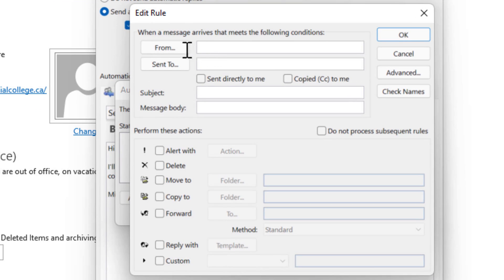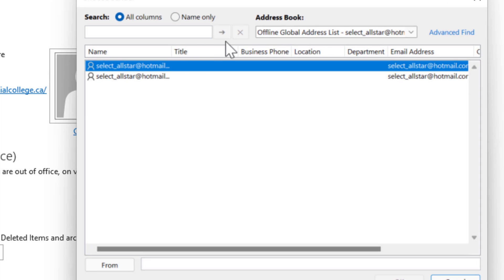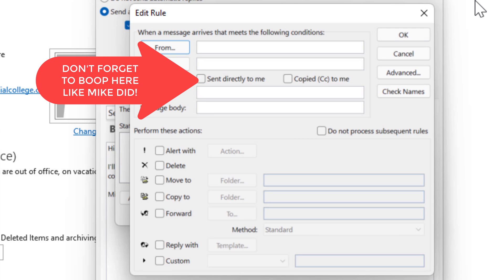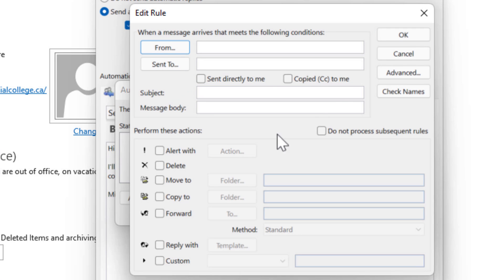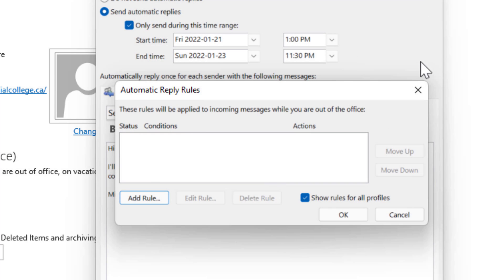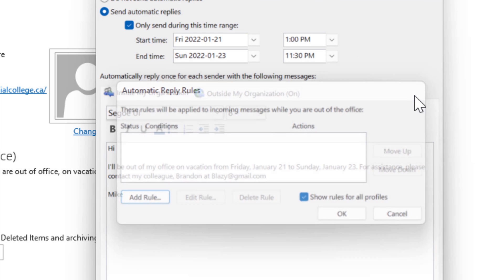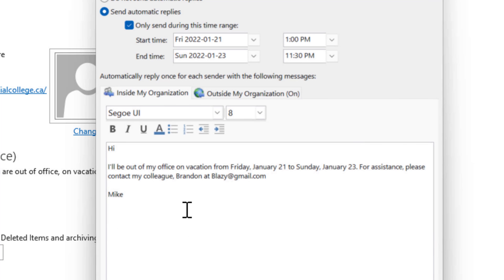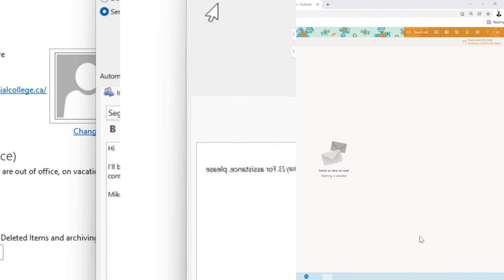So you just say you could just say from and add all the people in there and then you would just say forward to and then type in Brendan's email here and just press OK. So that's how you could have any messages coming to you forwarded over to a colleague.